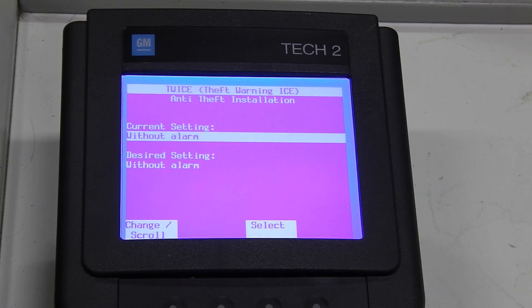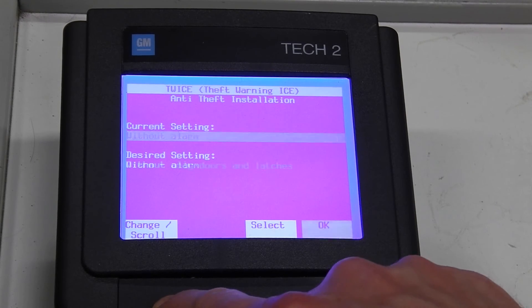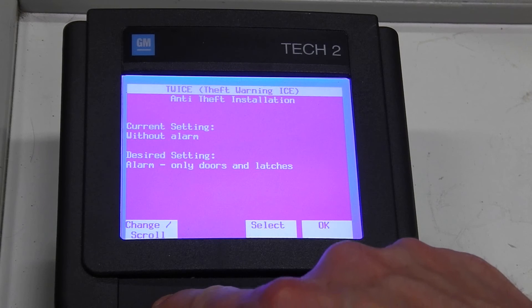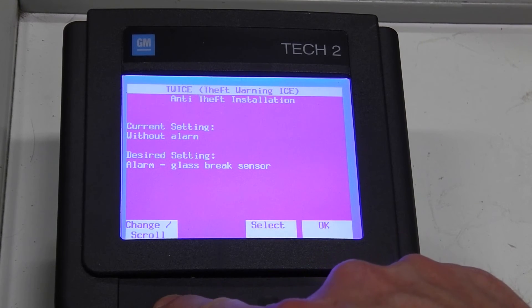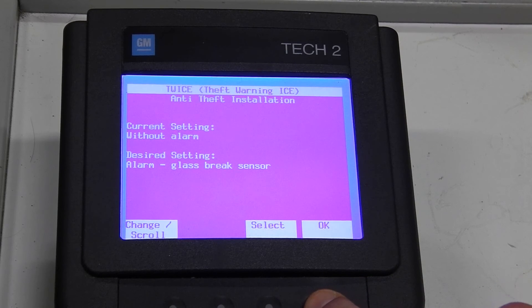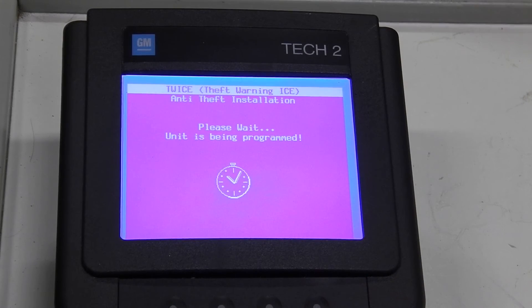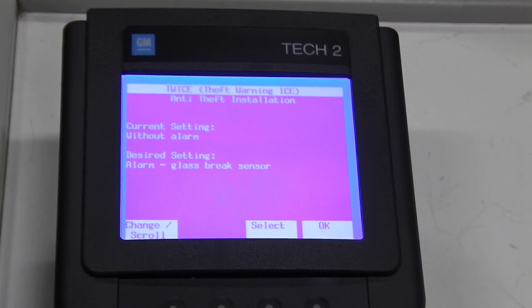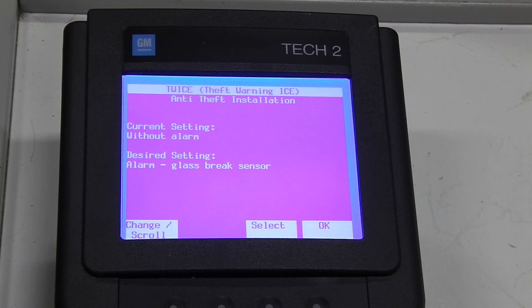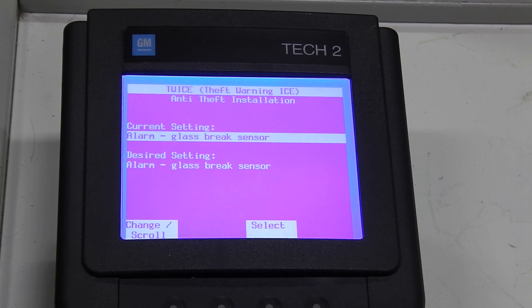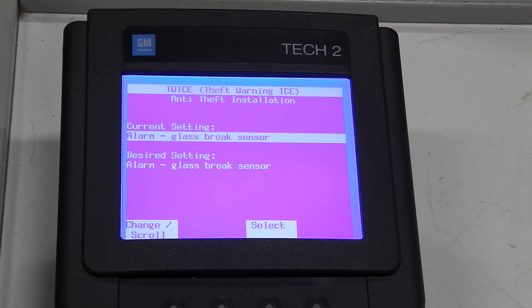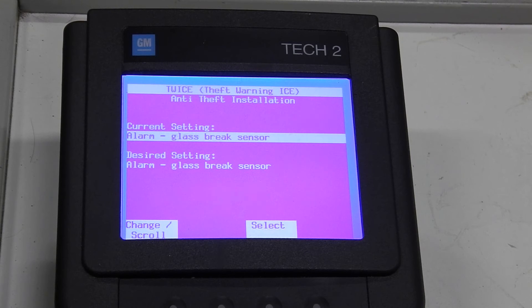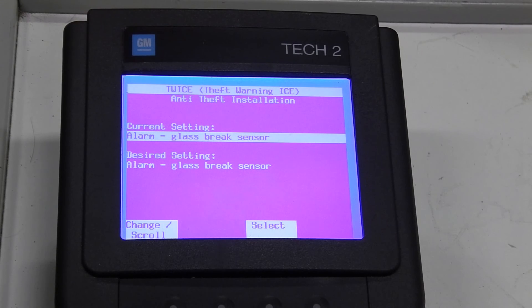So we're going to program this car back to its original state. Now we select Alarm with glass brake sensor again and we press OK. So now my car has an alarm again with a glass brake sensor because I don't have any components that are not functioning so everything is working just fine in this car. So I'm going to keep my alarm setting, of course.